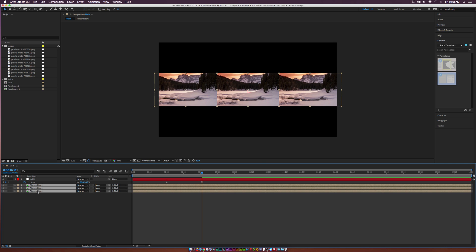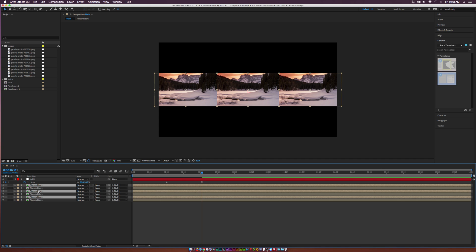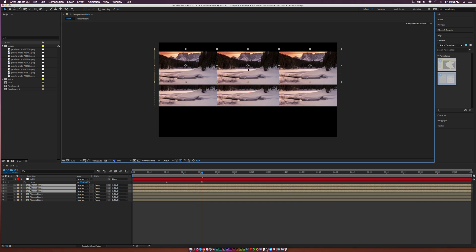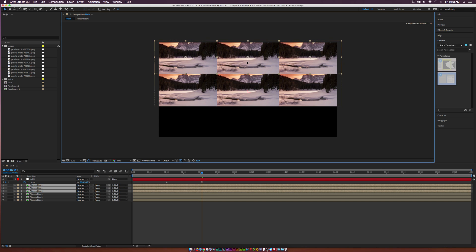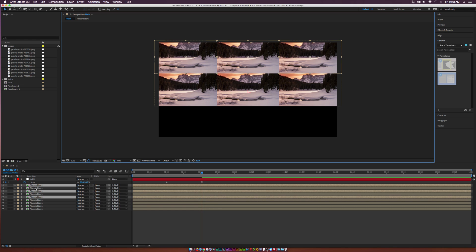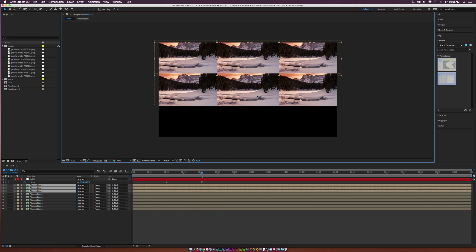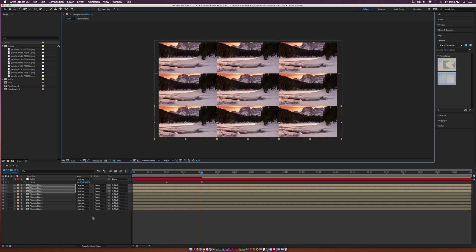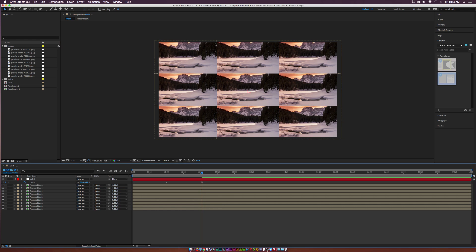When you have your first row done, duplicate all three of those layers, bring them to the top, and drop them into a second row position. Then duplicate them again, bring them down, and now you have a 3x3 grid here with photos.